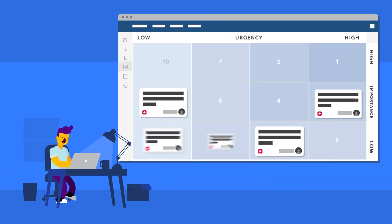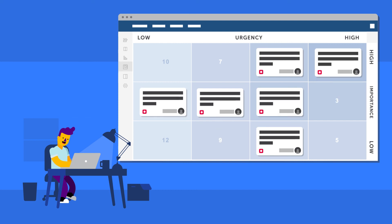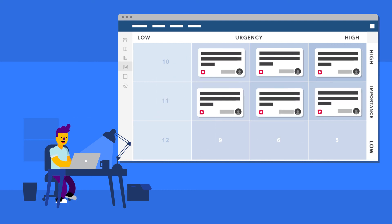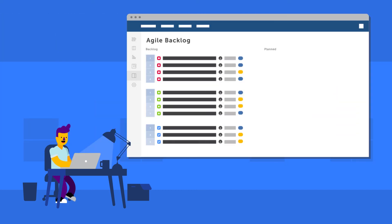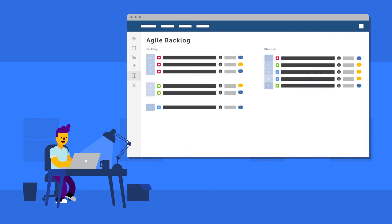Organize your issues, ranking them according to urgency and importance. Then, improve your planning by quickly and effectively creating sprints.